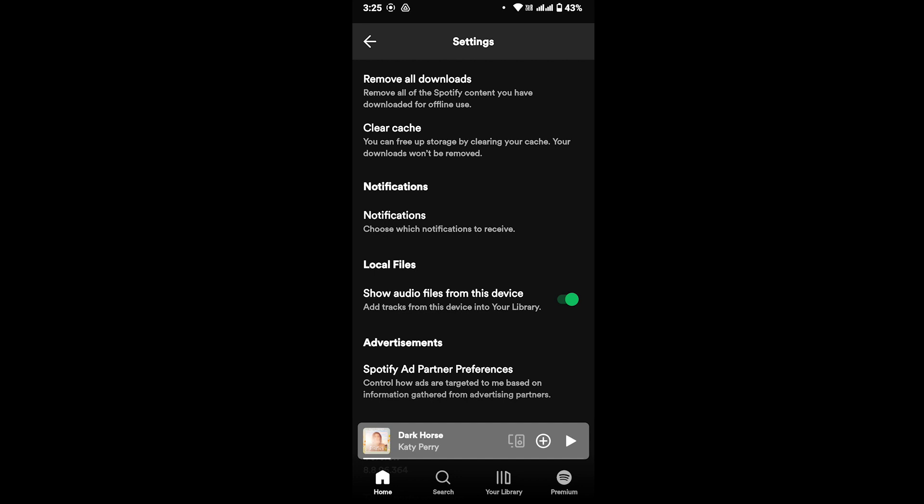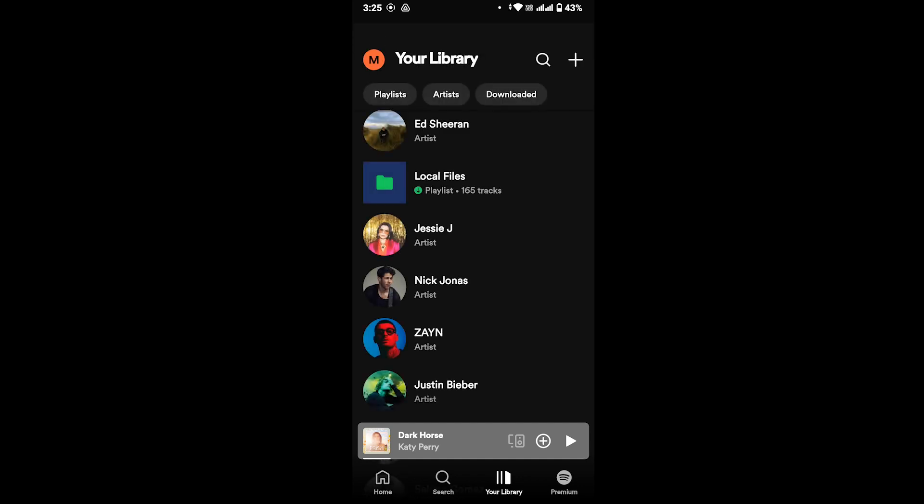And after you turn it on, you will be able to see all your local files on your Spotify. And in this way you can simply add local files on your Spotify. I hope this video helped you and if you are new to our channel, do not forget to subscribe, like, and hit the notification bell icon and stay tuned for more upcoming tutorials. Thank you for watching till the end, I will see you next time.